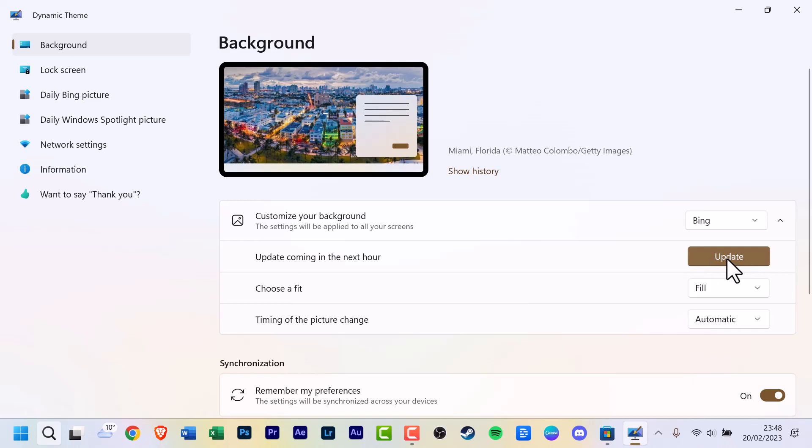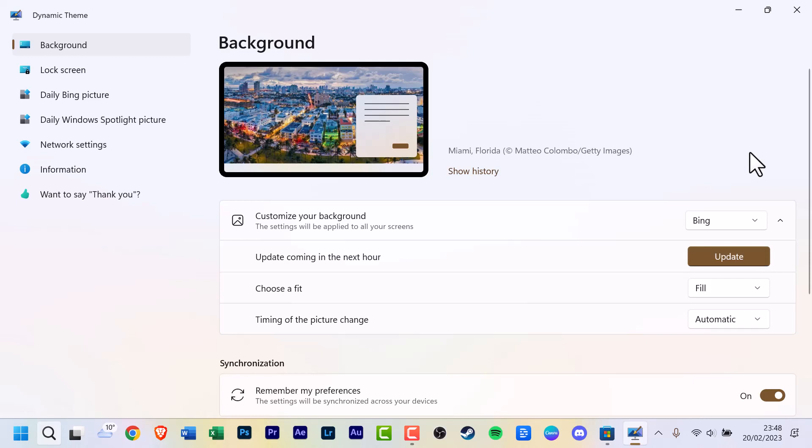It will not automatically update yet. Update coming in the next hour. I don't know if this is a bug or it's just on my end. It should technically do that. That's the only issue I have with it. Other than that, it's worked really well.